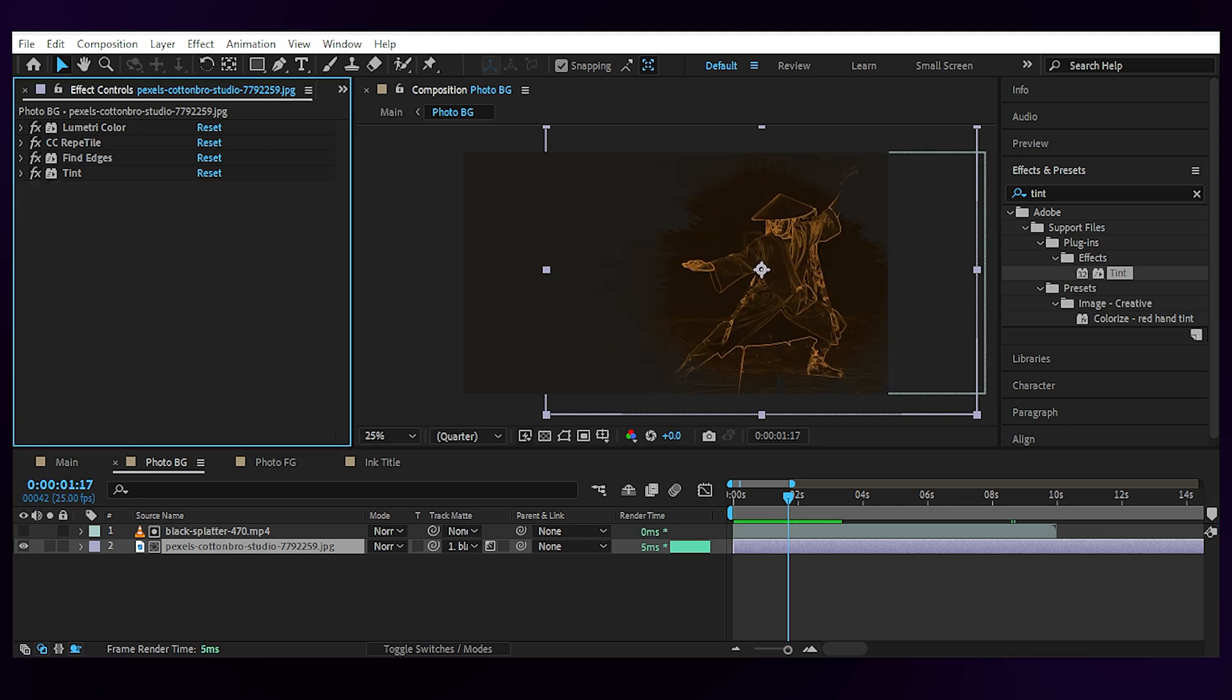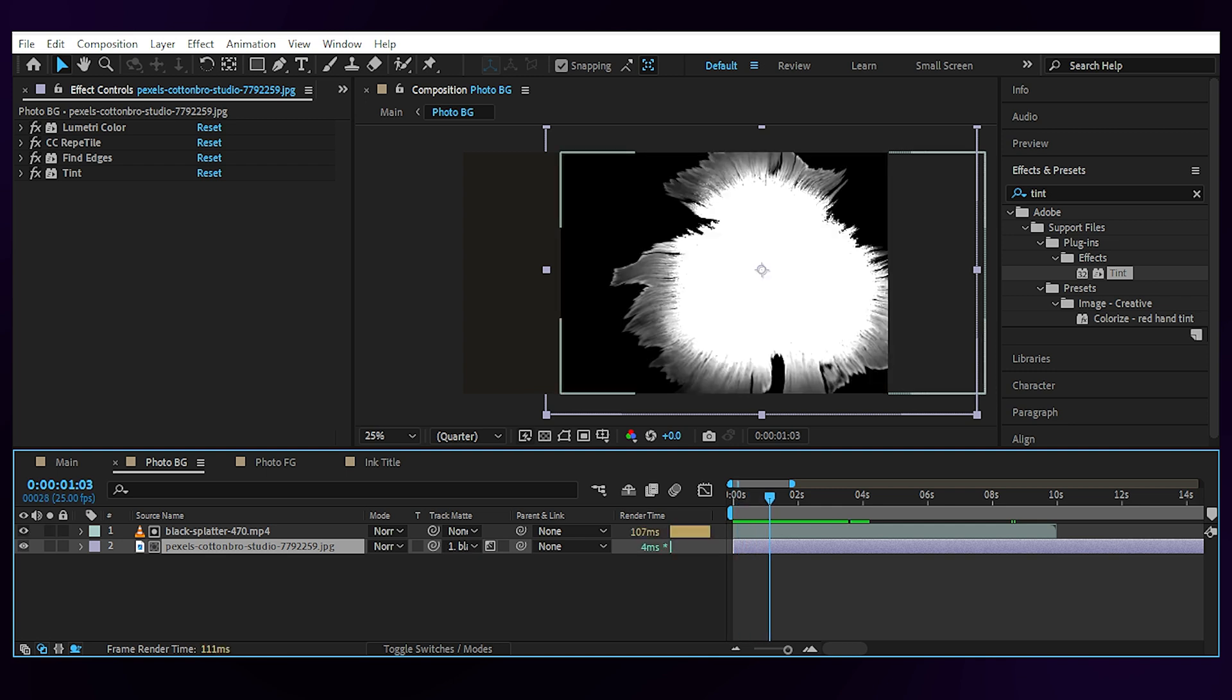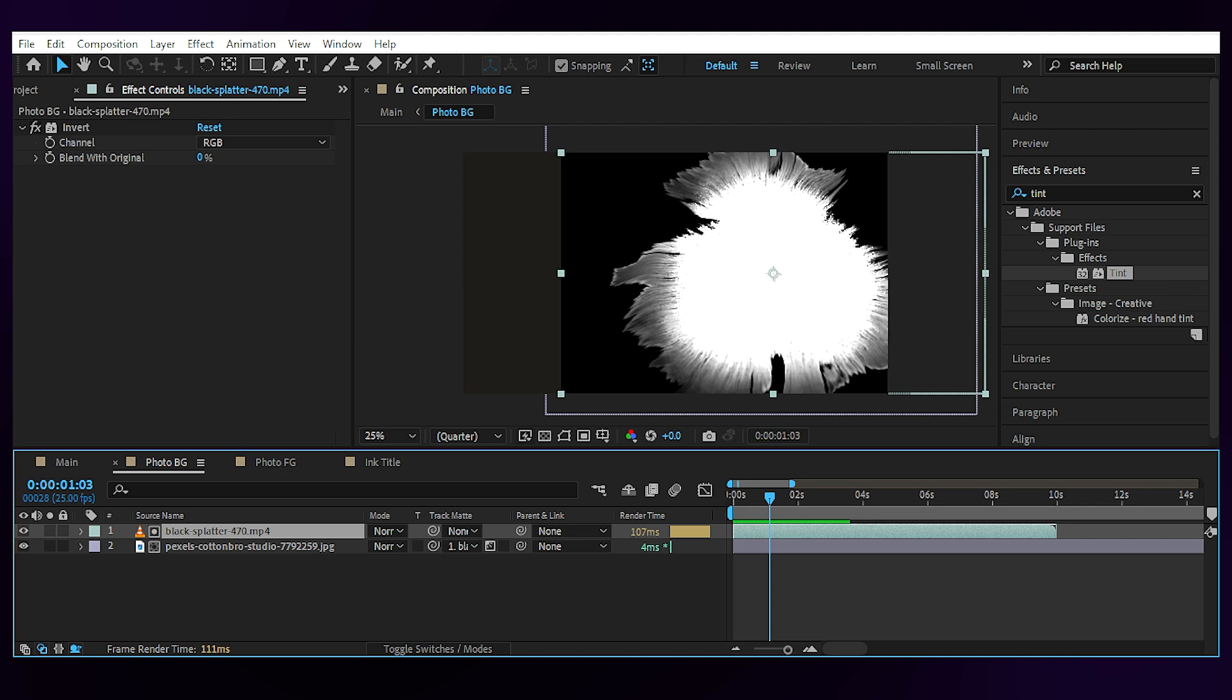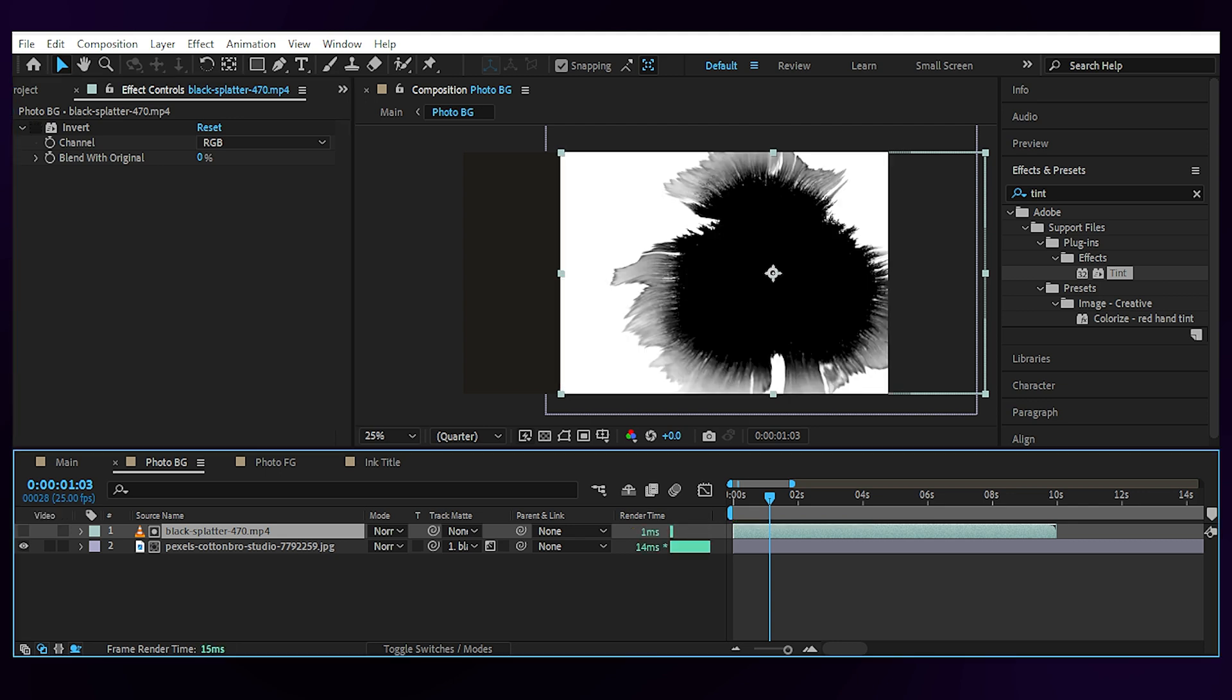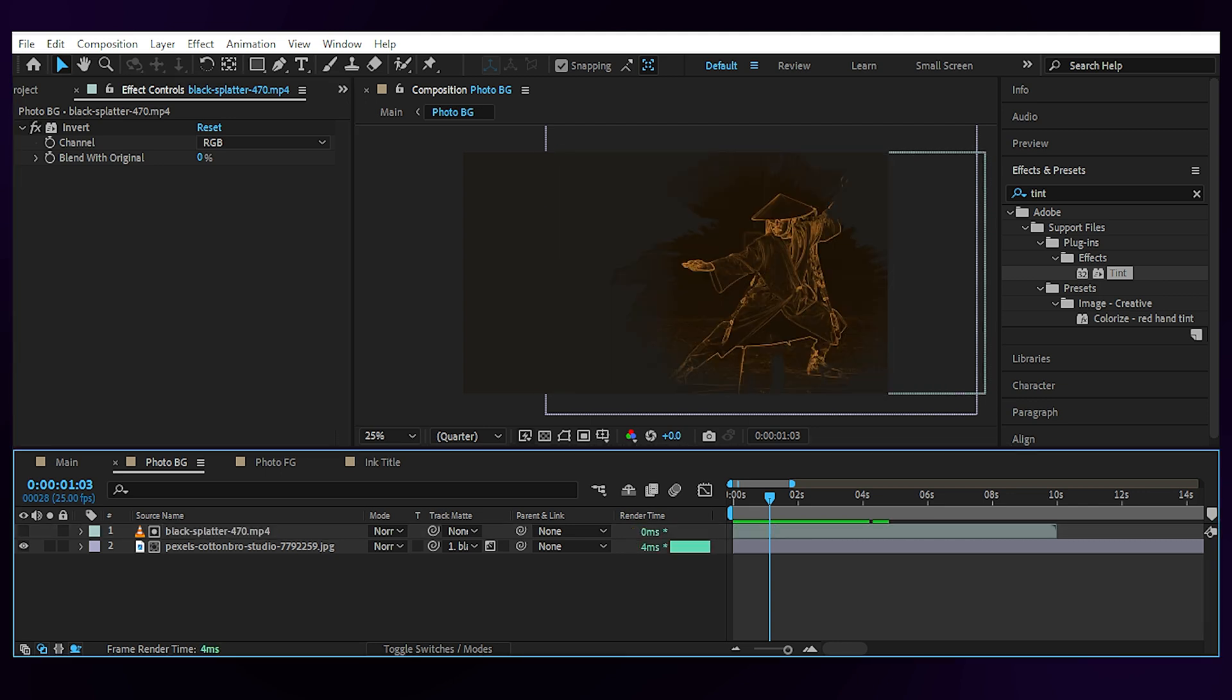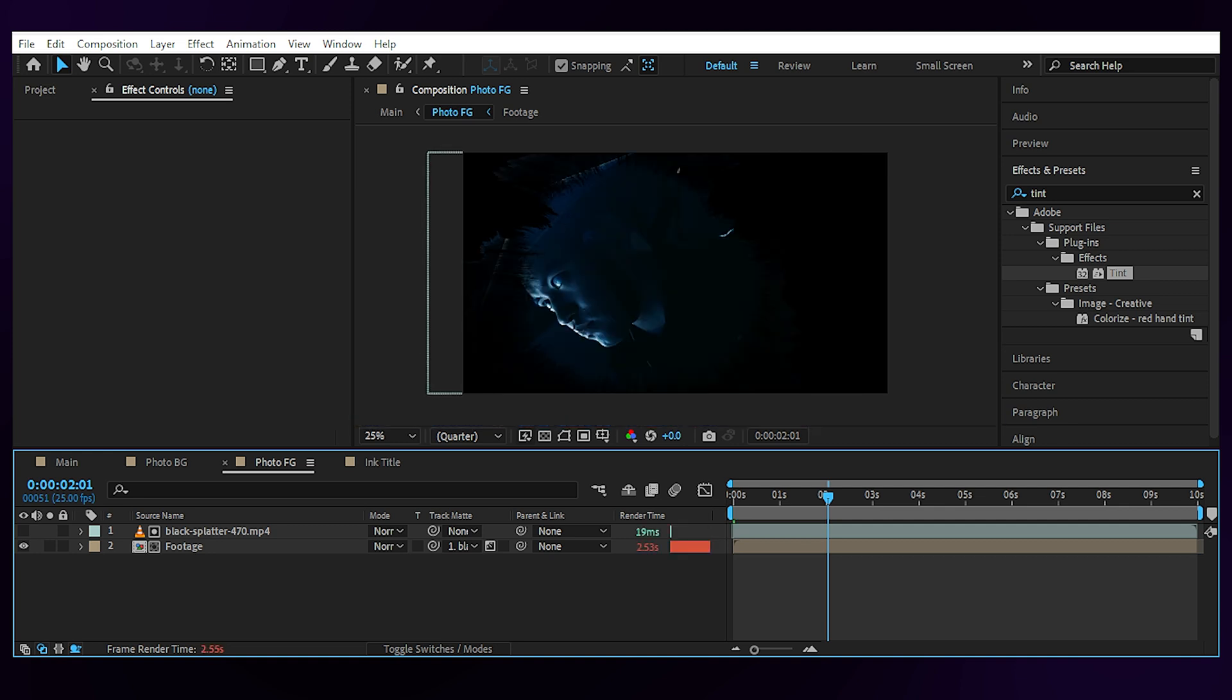I added some effects to my image to look like this but you don't have to do it, and also inverted the ink footage to make the ink white. You can see if I turn it off, that's pretty much all you need. I did the same thing for the foreground comp.